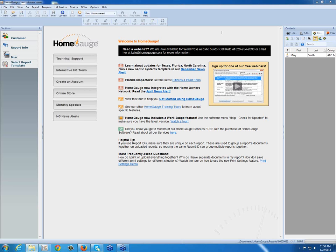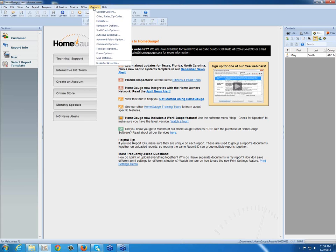Once you have that key, you will actually activate that software. You'll open your HomeGage software, and at the top of the screen, click on Options.